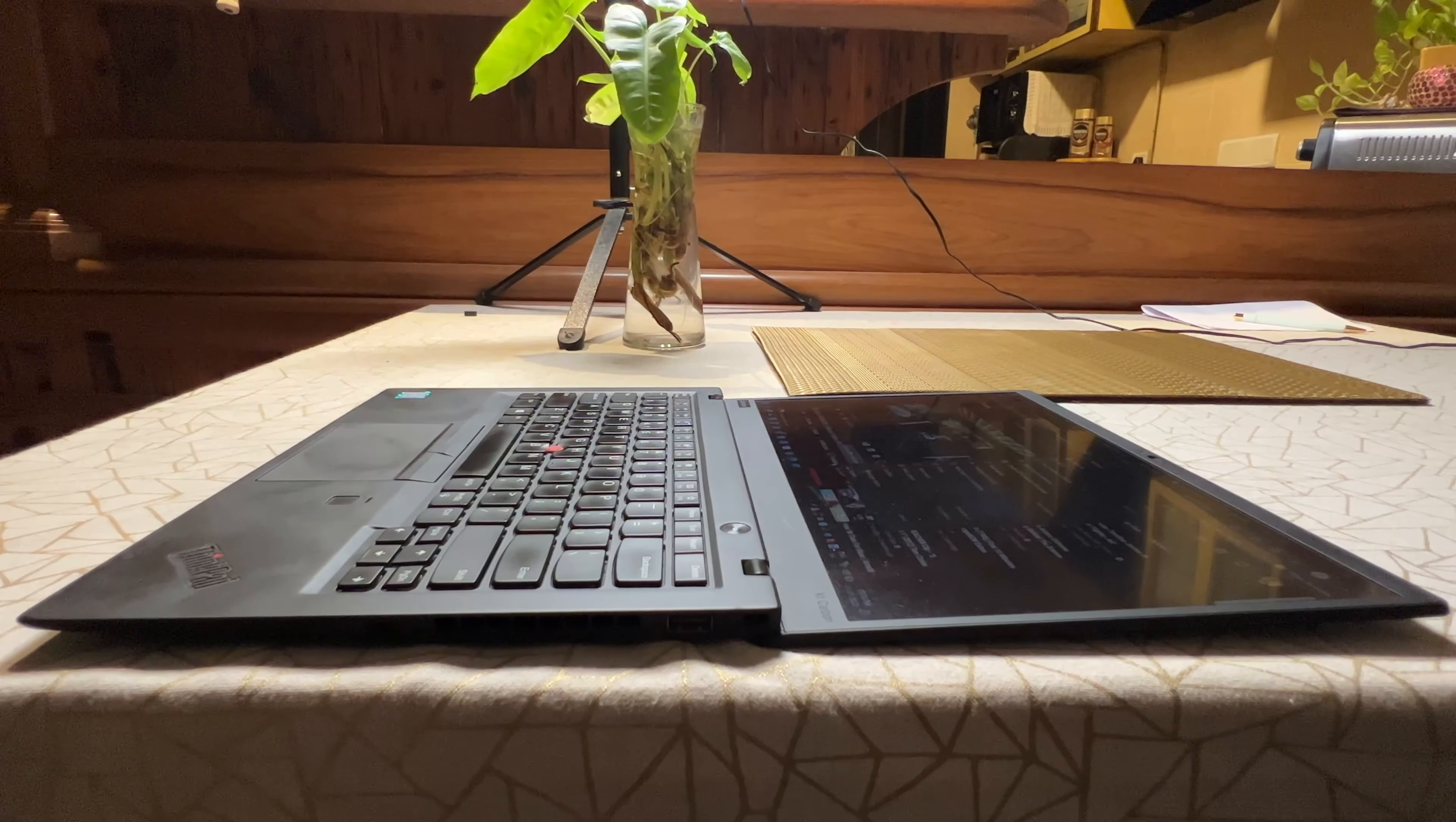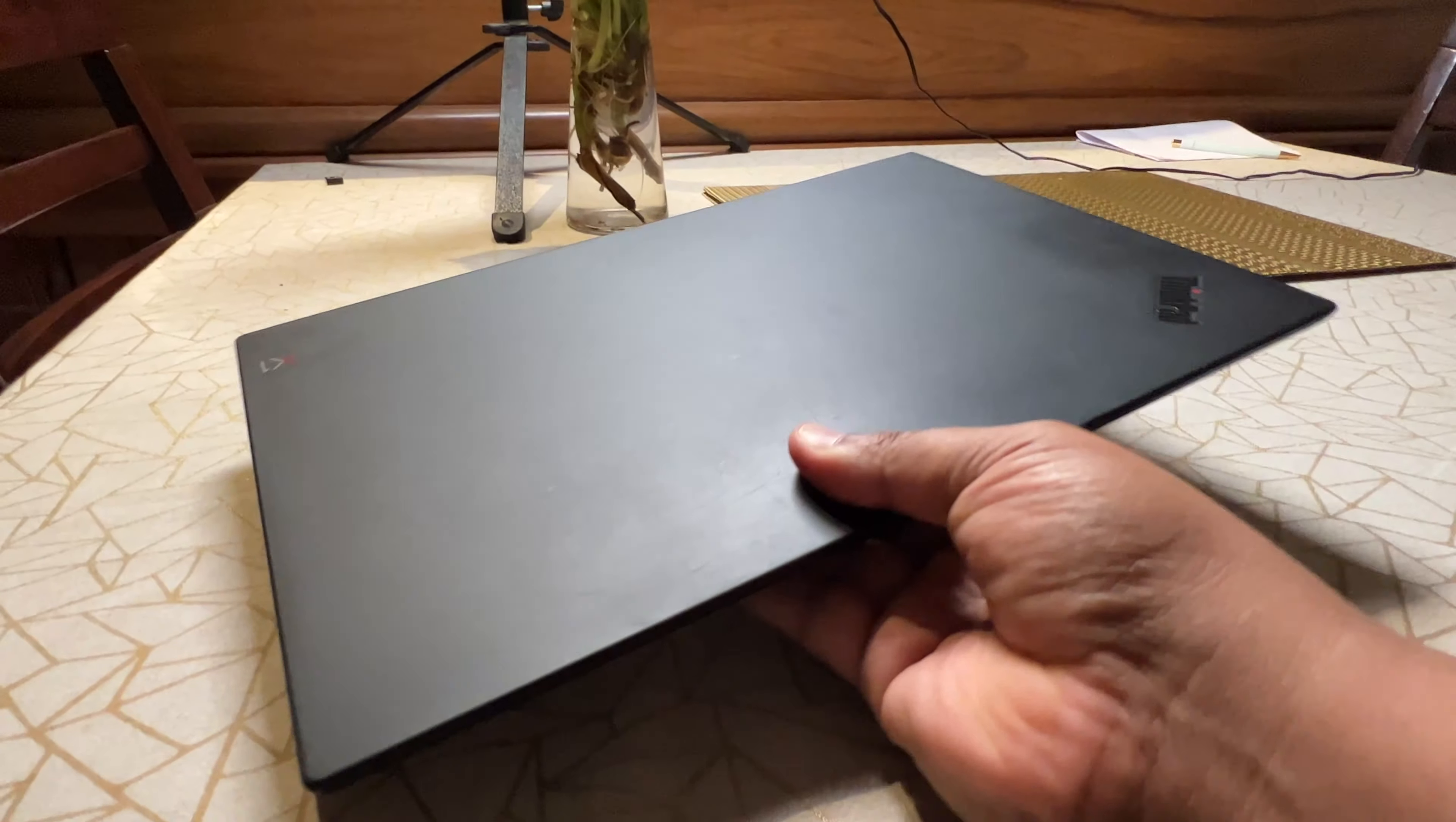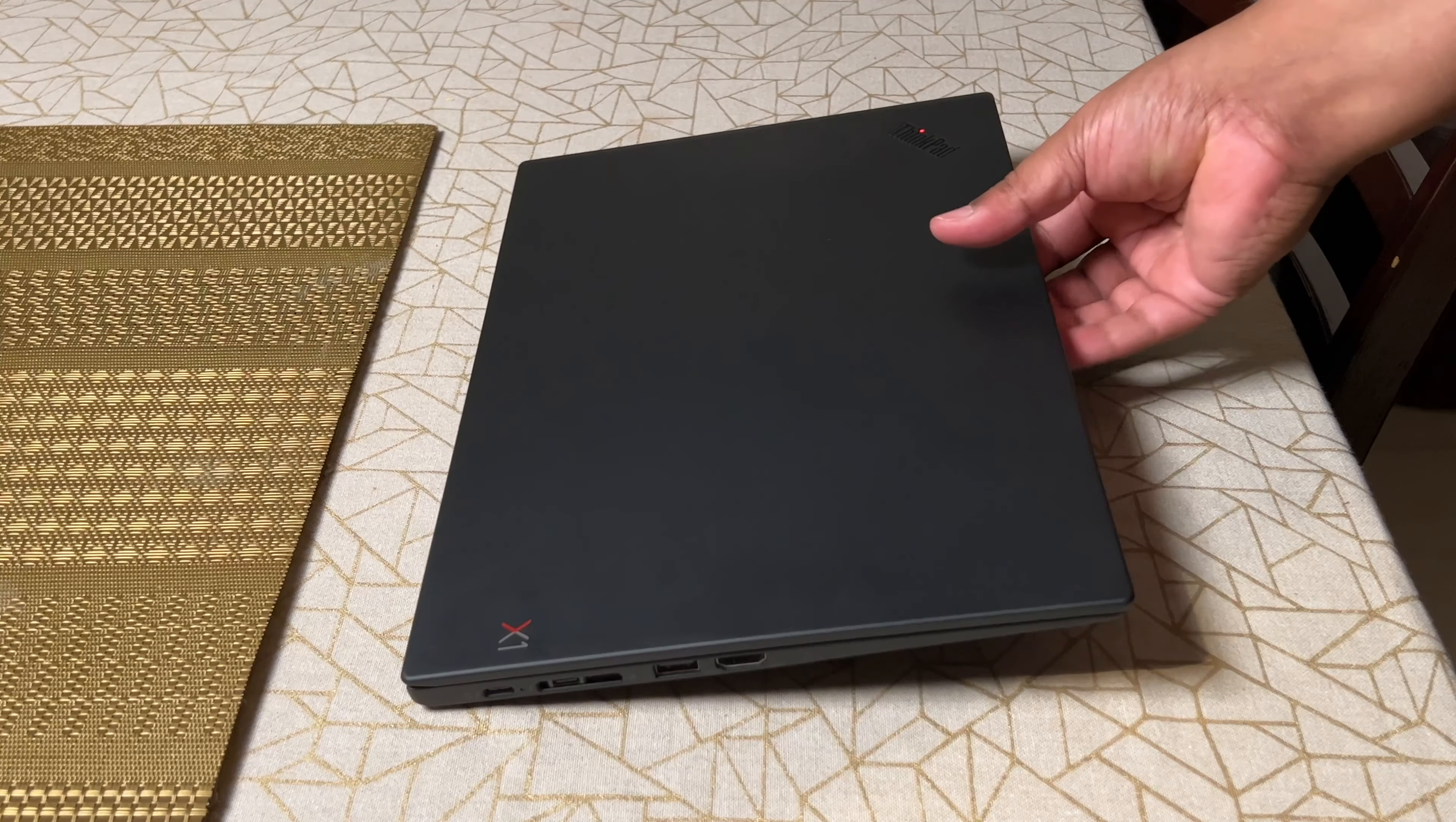As for the build quality, the ThinkPad X1 Carbon is constructed of 4 layers of carbon fiber together with a magnesium alloy roll cage. That's one of the reasons for the high price tag. It carries the military standard 810G badge, so it is pretty durable. It's a 14-inch laptop with room for full-size USB and HDMI ports, but only weighs as much as a super slim 13-inch Ultrabook. Just 1.13 kgs.